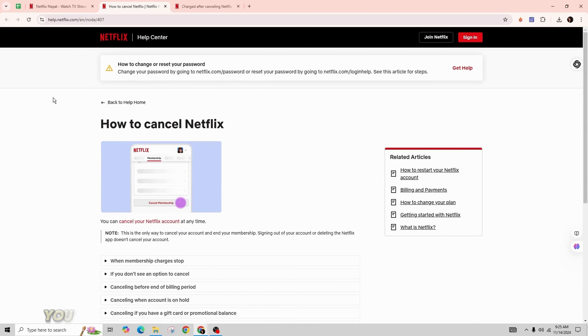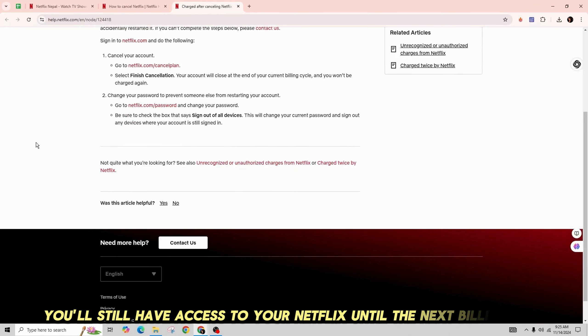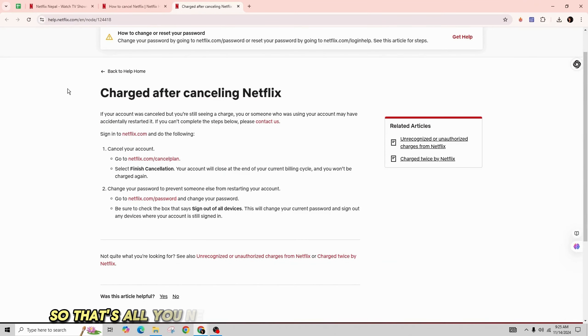After you cancel, you'll still have access to your Netflix until the next billing date. So that's all you need to do to cancel your Netflix subscription.